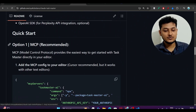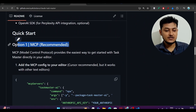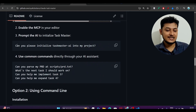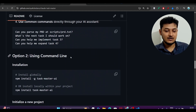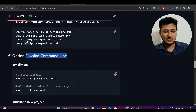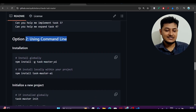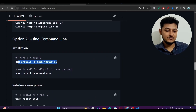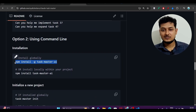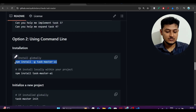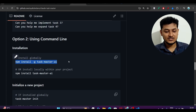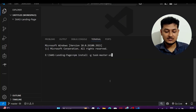The first option is to use MCP, or the second option is to use the command line. I recommend the command line because it is easier — most of you are not comfortable with MCP. So just copy this command: npm install -g taskmaster-ai, open your terminal, and paste it there.